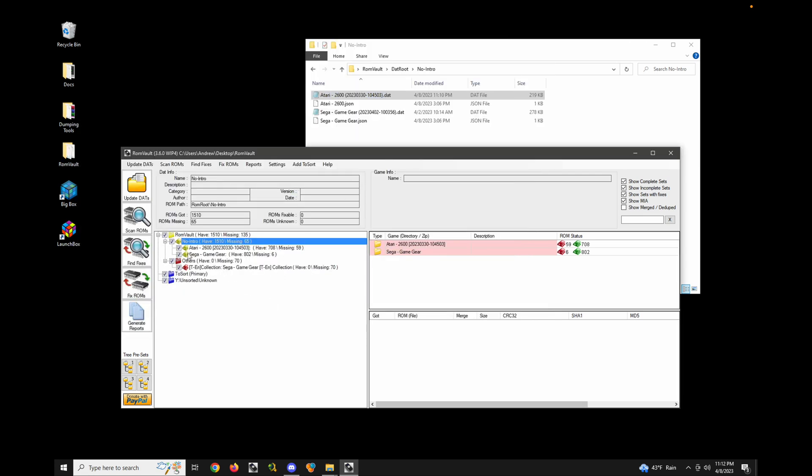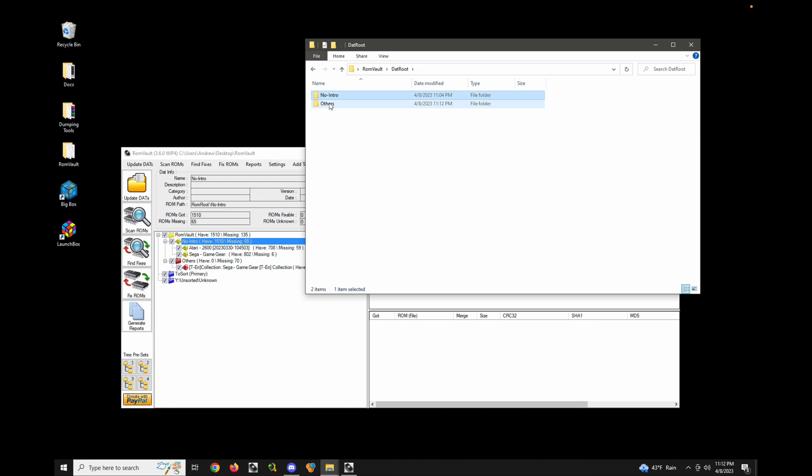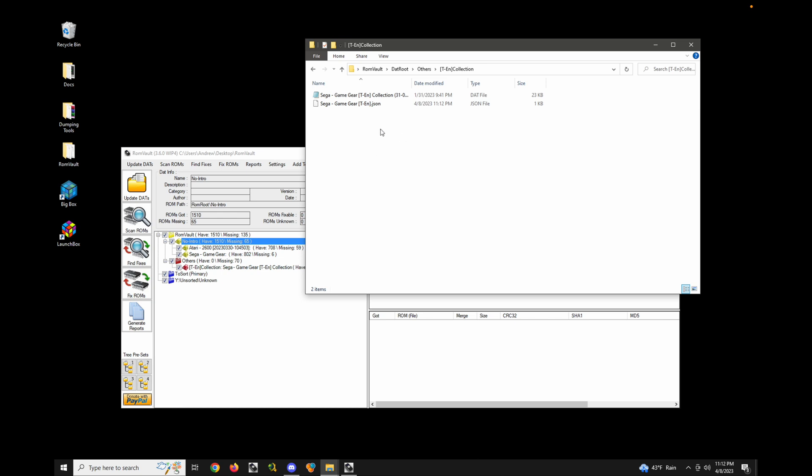Okay. So it added this into a directory called others and then TEN collection. That doesn't quite look right to me, because I don't really see a directory for Sega Game Gear. The reason for that is because this DAT is alone in its own directory. If there's ever a single DAT in a directory, then it's going to use the name of that directory. So I want to change that.